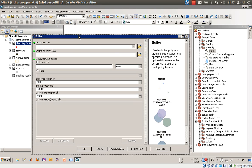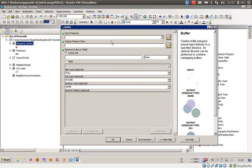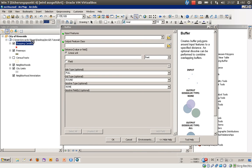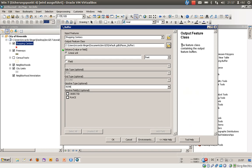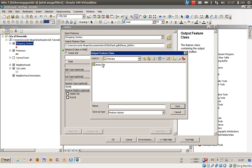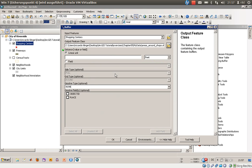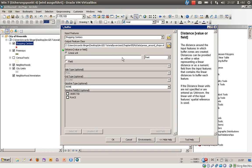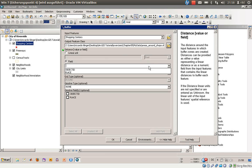First, we need to select an input feature - we'll choose shopping centers. Then we create a new output feature class for the buffers, which I'll call areas around shops.shp. We also need to specify a distance using a linear unit. You can also choose a field from the shopping center attributes.